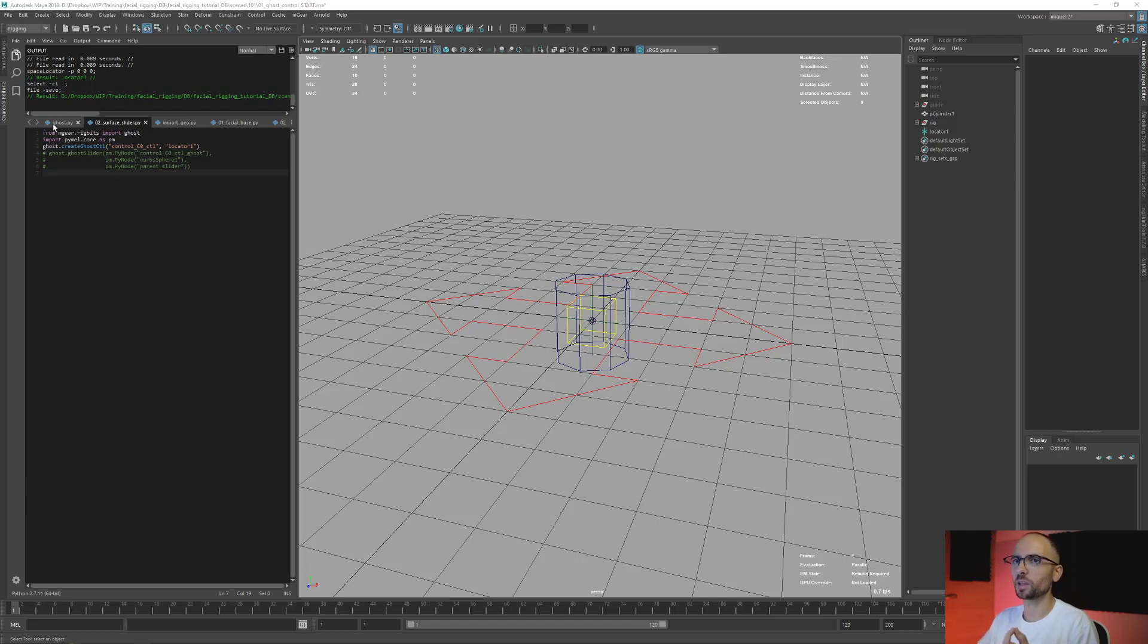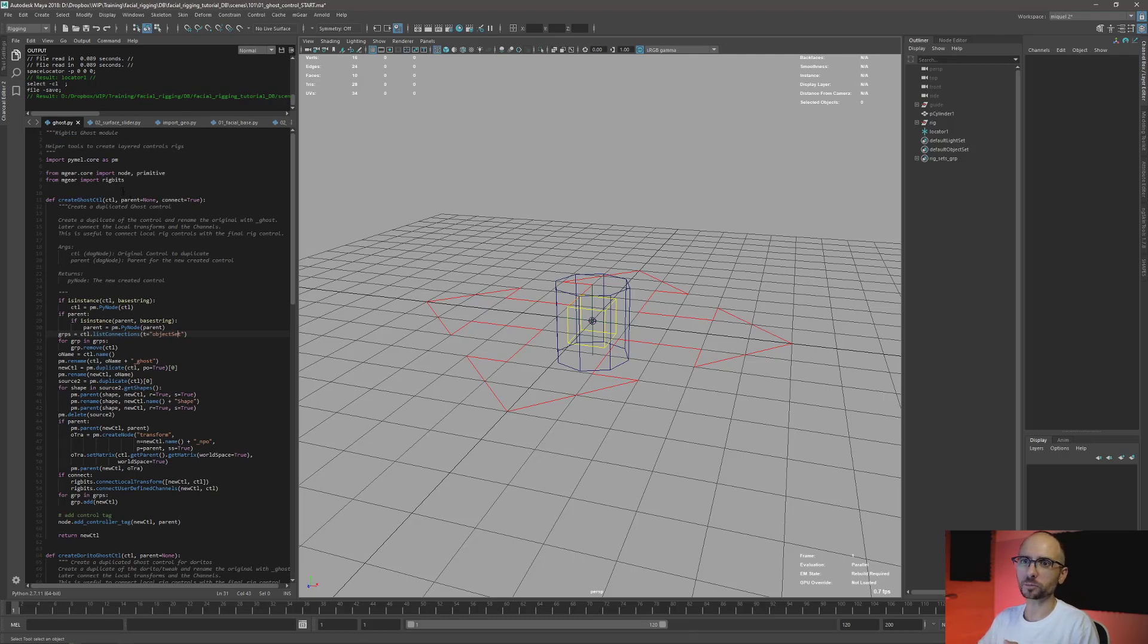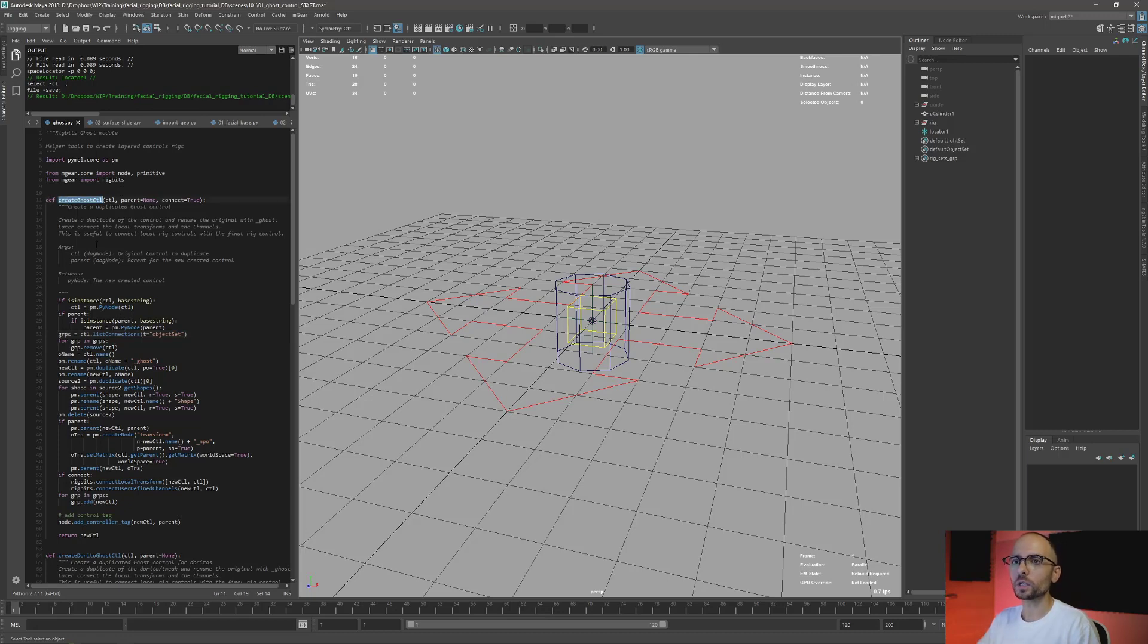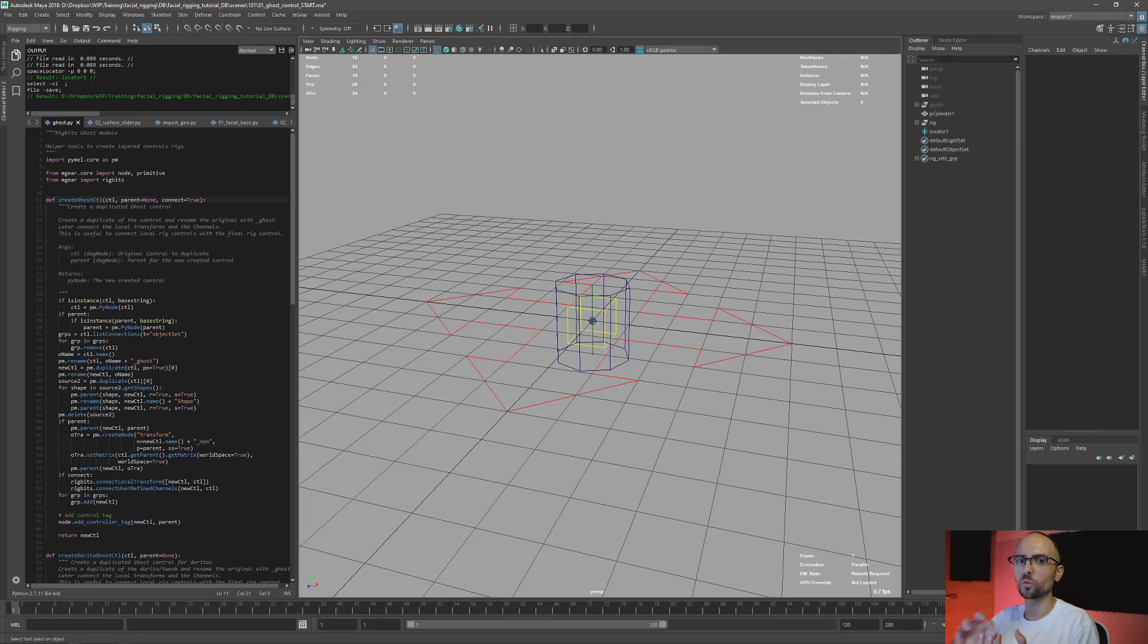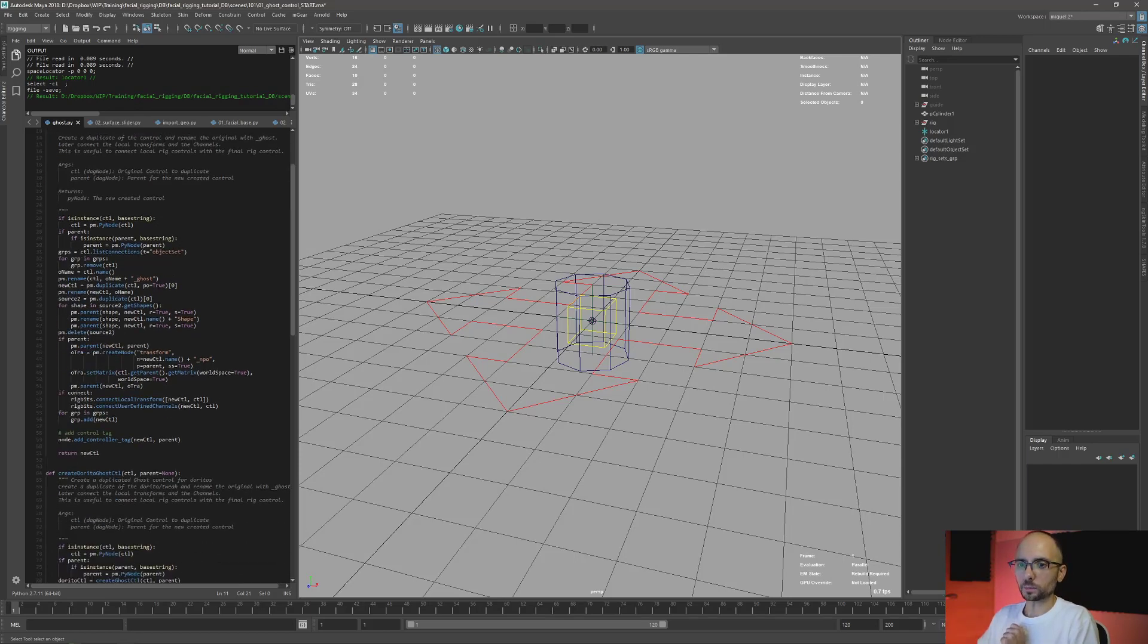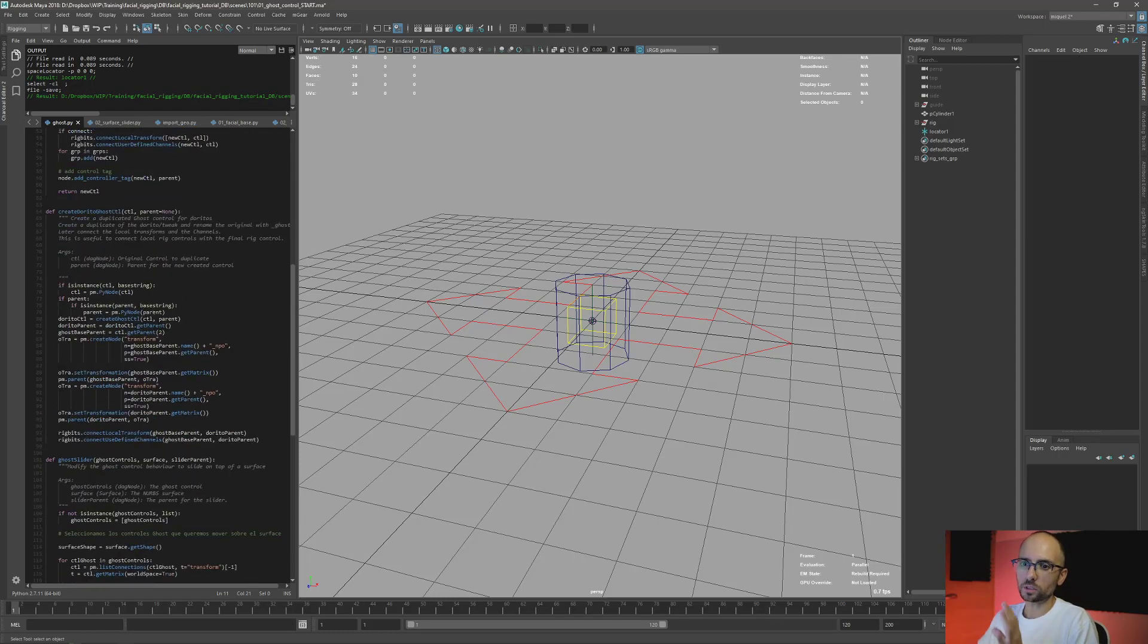But MGEAR has a nice module here called Gauss that is meant to do that. It has this function create_gauss_control that expects the name of the control that you want to create Gauss and a parent, so basically where the new control is going to be parented. There are other functions like remove_gauss and some others, but for the moment we're just going to create the Gauss control.